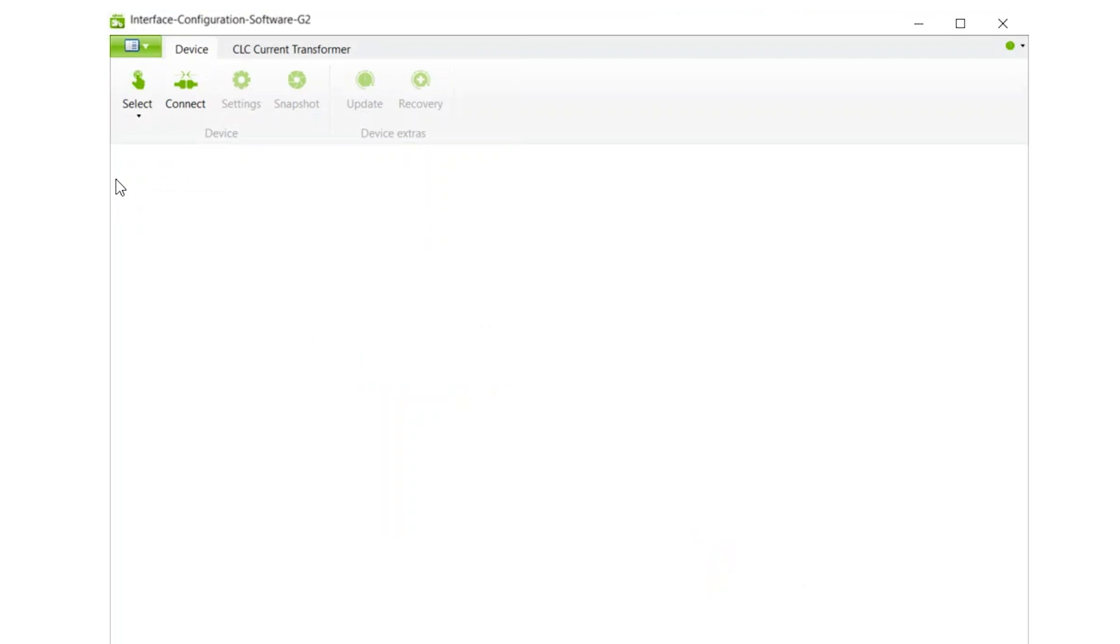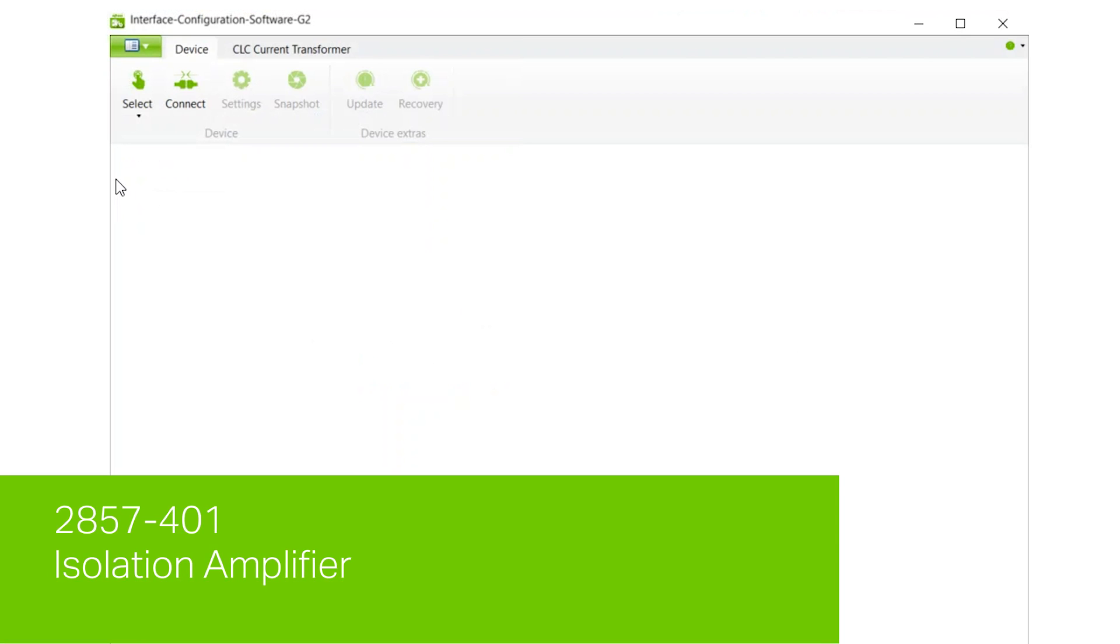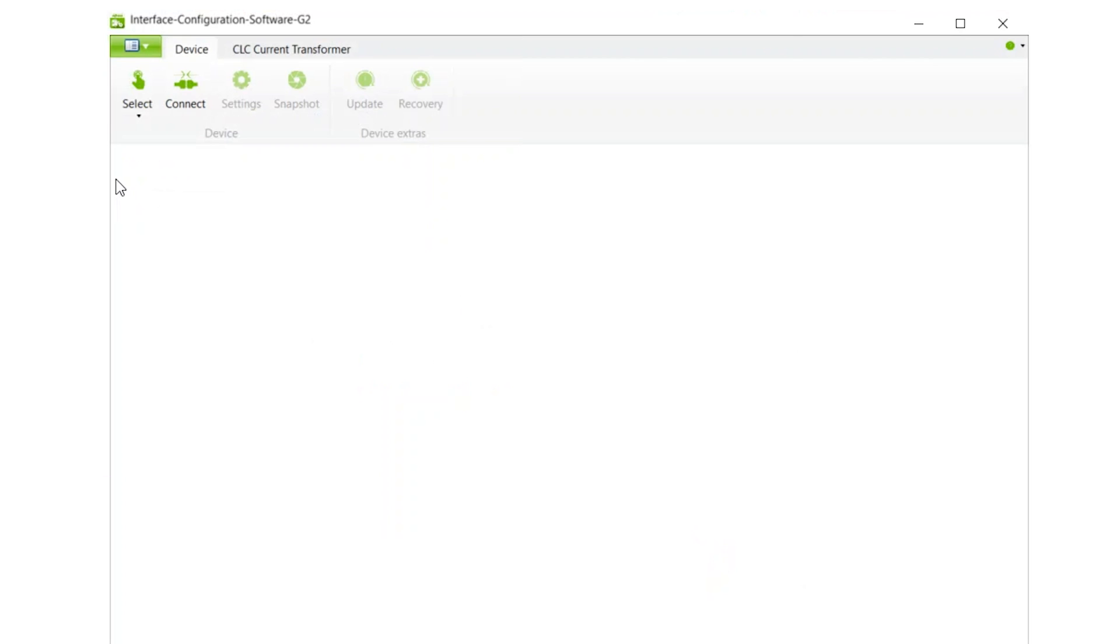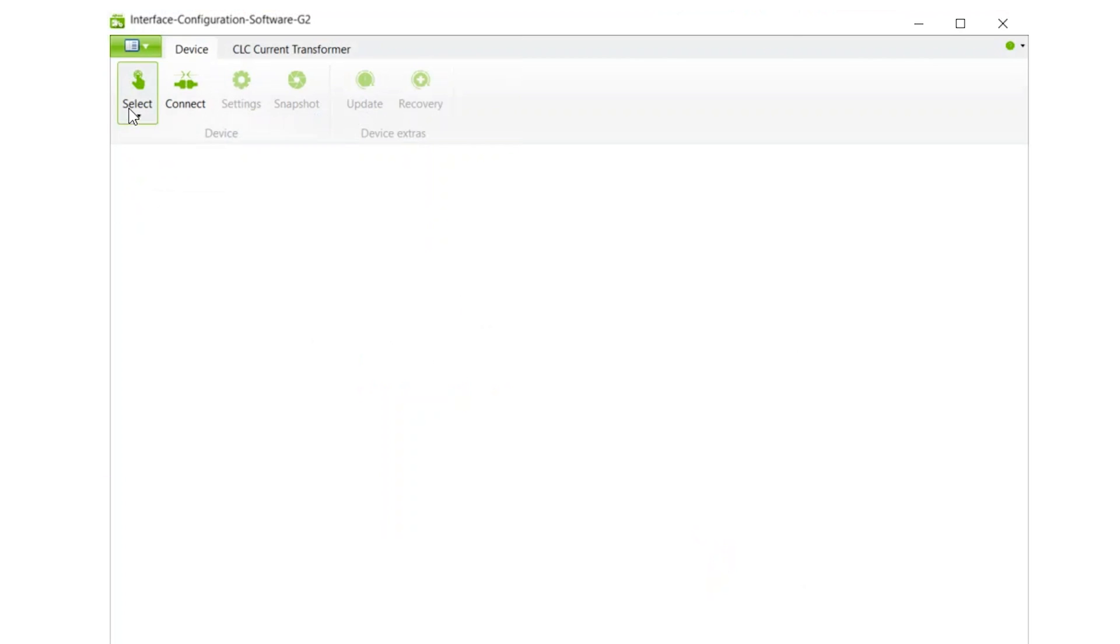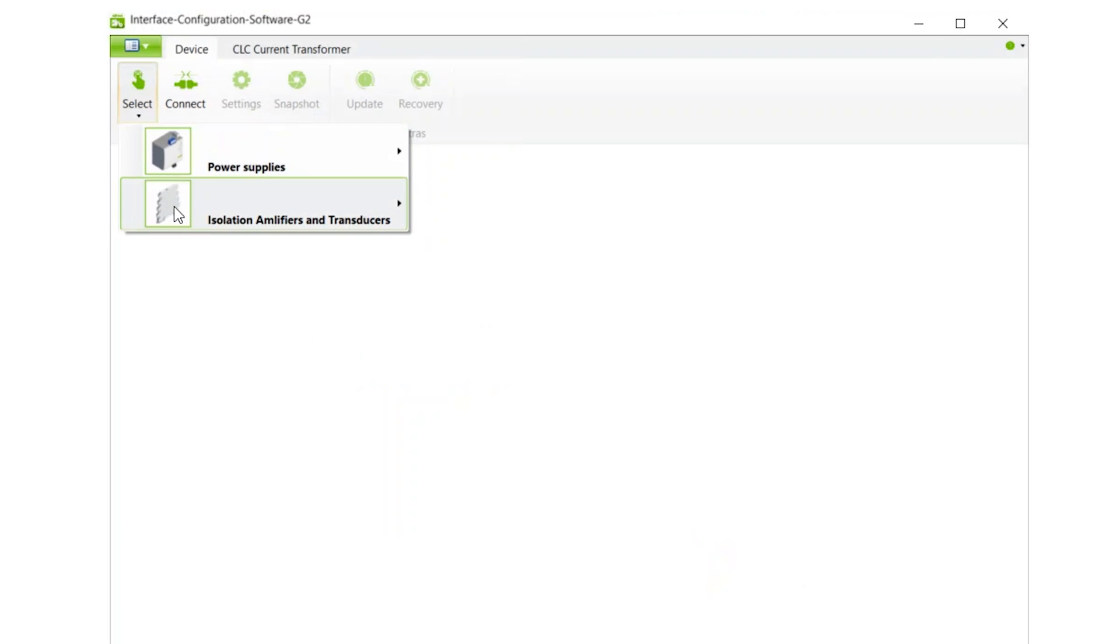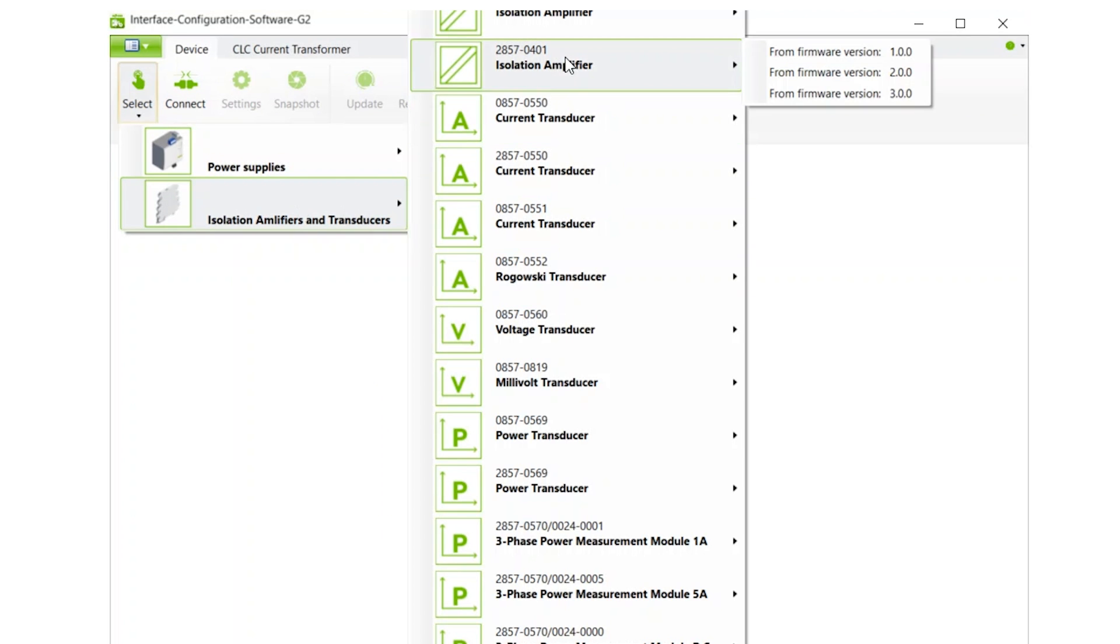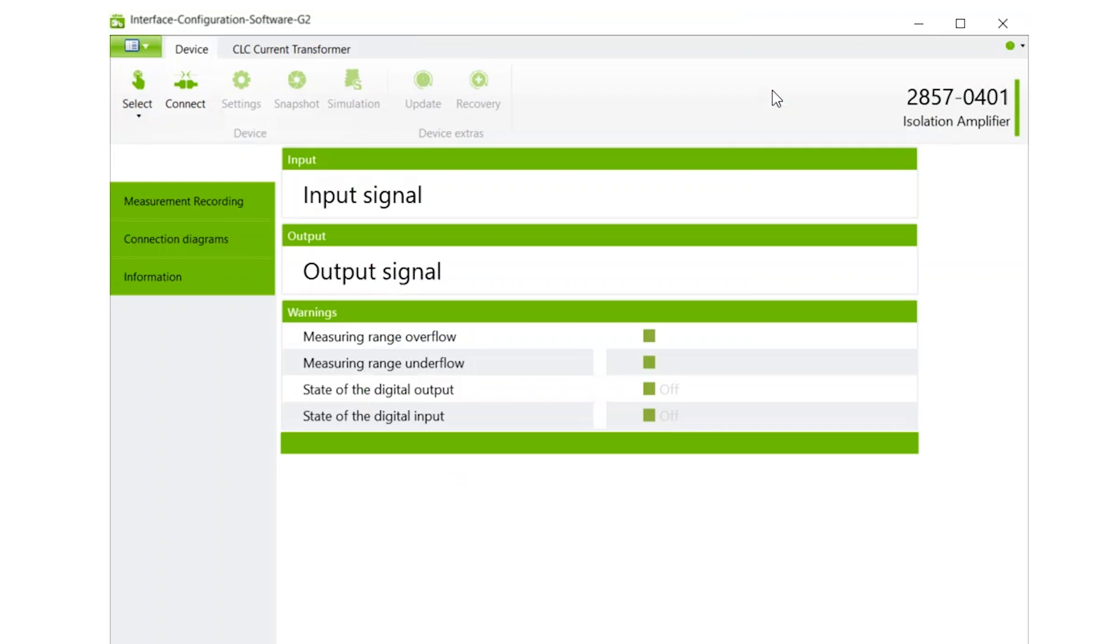In this example, we are using the 2857-401 isolation amplifier. So go to Select, Isolation Amplifiers, find the 2857-401, and its firmware version, and then click on it.